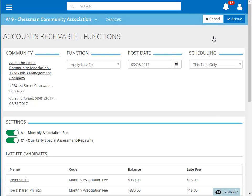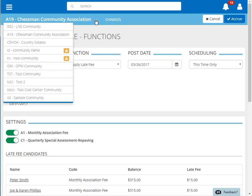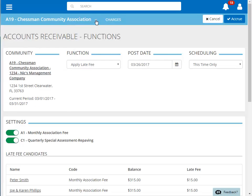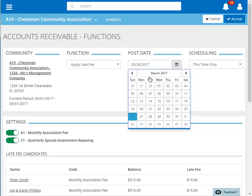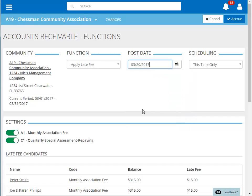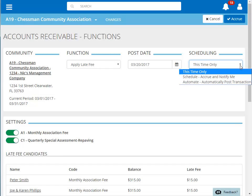If you neglected to select the community before choosing this function, you can always change the community at the top of the page. To update your posting date, click on the calendar to the right of the post date and then select the correct date. The Apply Late Fees function can also be scheduled. We're not going to schedule this function, so we'll choose this time only.